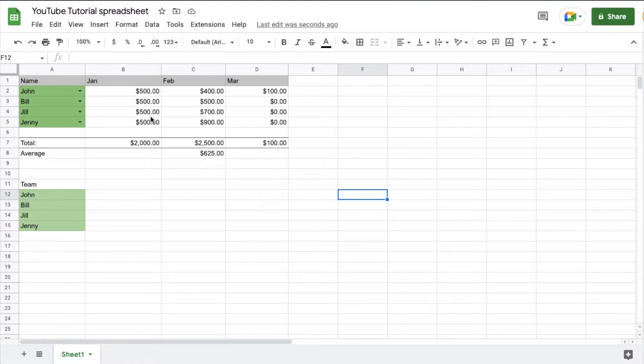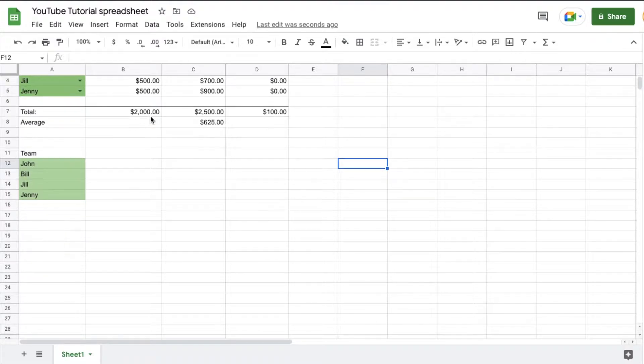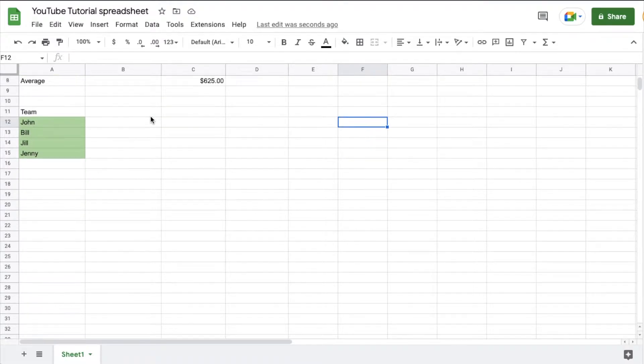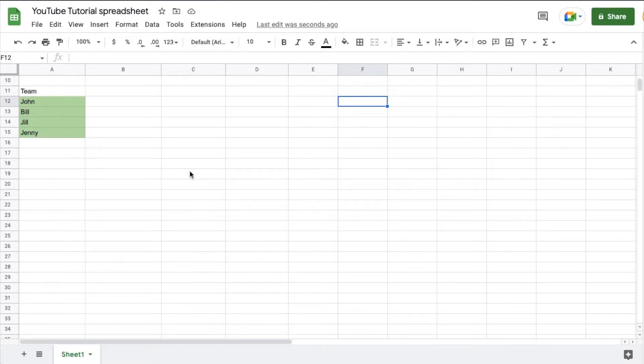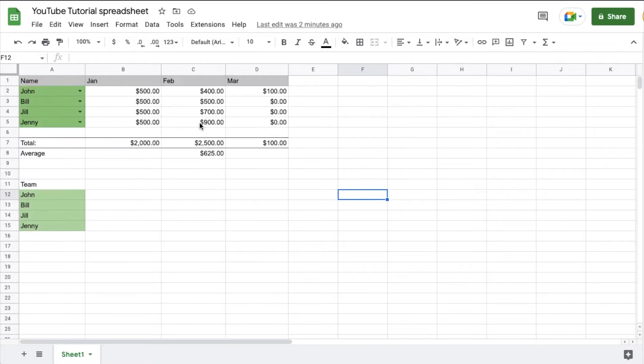Now, when I scroll down, as you can see, that header goes away. So let's say I'm down here, lower on my spreadsheet. I don't have that header information anymore. You may wonder, what does this information represent?